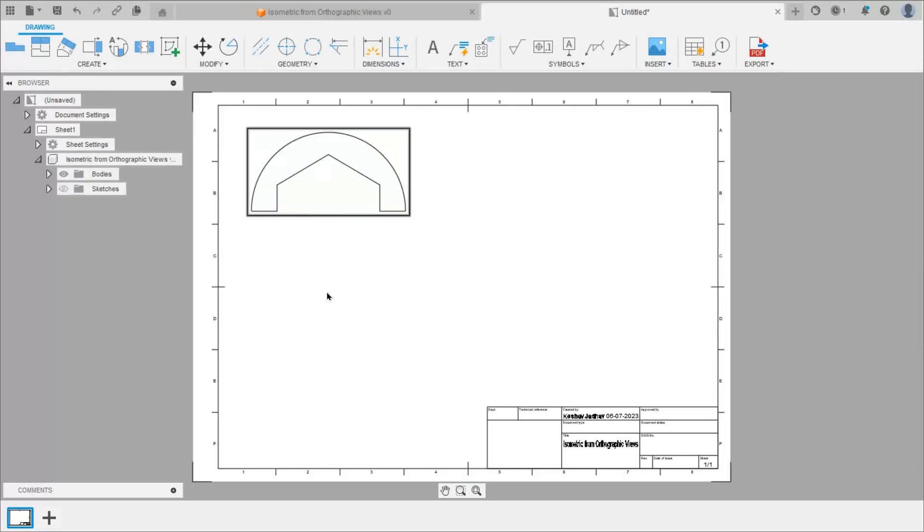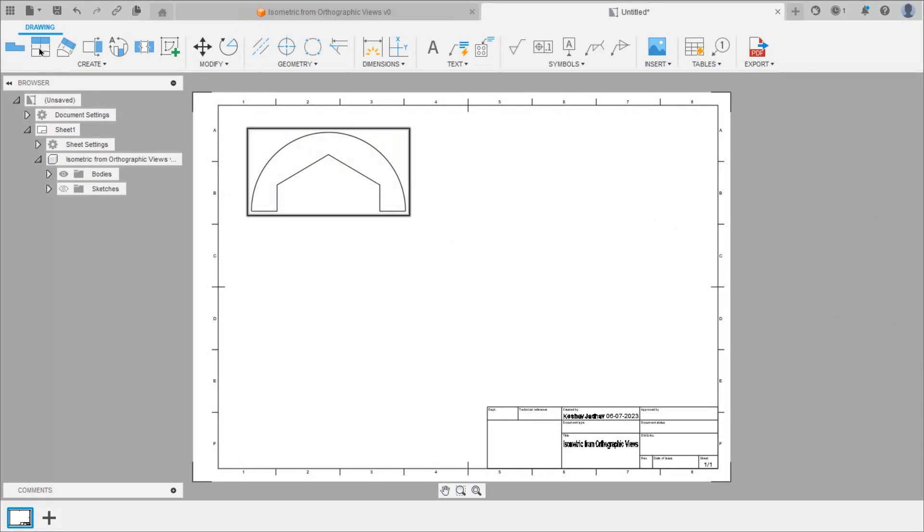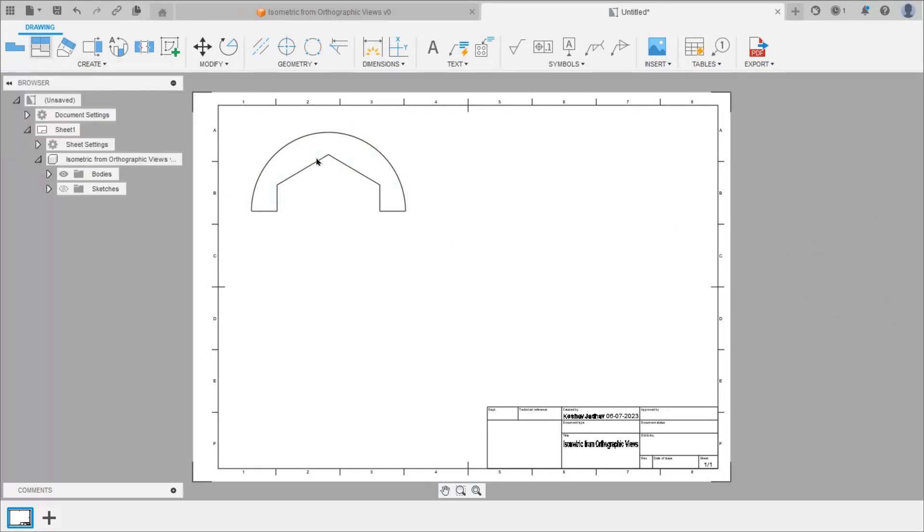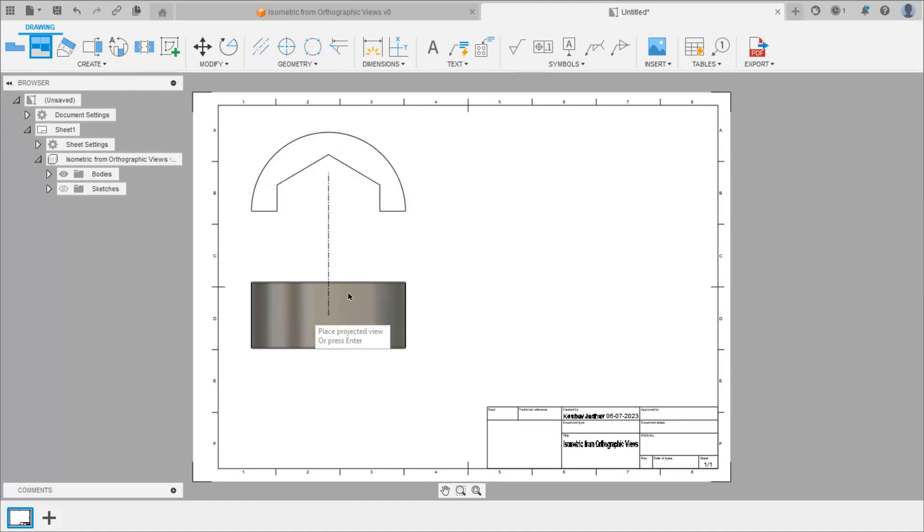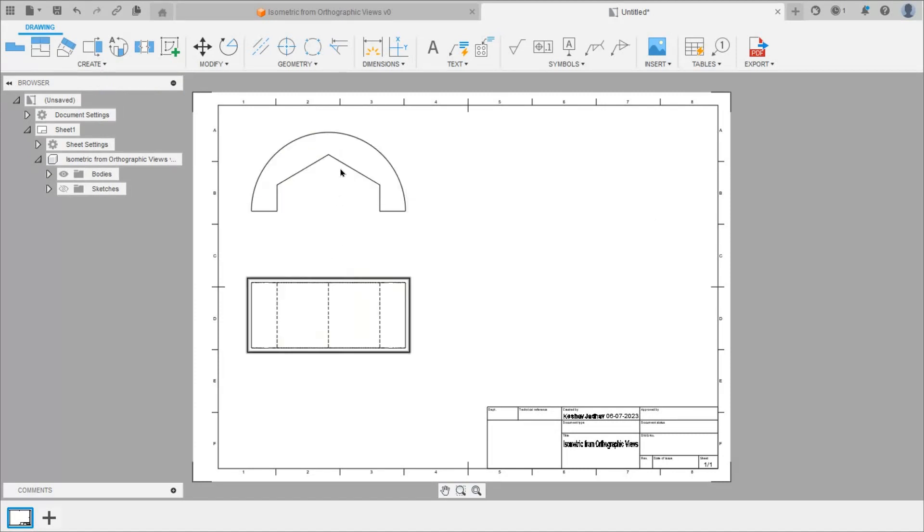Then from this front view we can draw top view and left hand side view. So take projected view command. Click front view and move cursor in downward direction. We will get top view here.